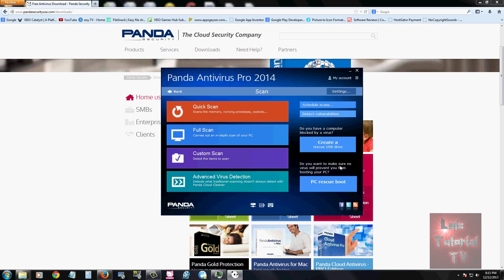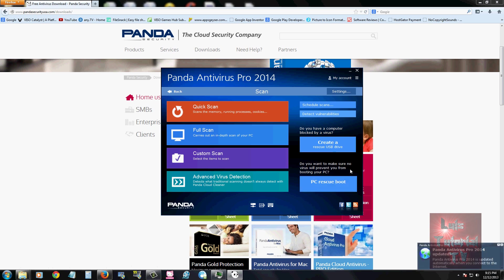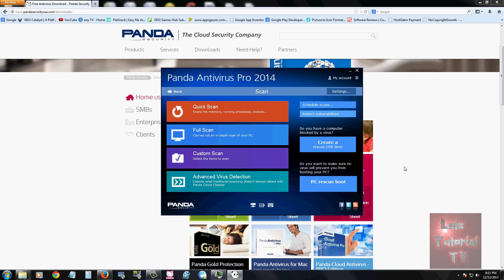Panda does give you the option to make a rescue USB that can rescue your computer if you get a virus that disables your PC from booting up. This is really awesome. Those two right there are really good tools and every antivirus program should have them, so I'm glad Panda has those. This could really help you out because Panda isn't going to block every single virus out there.